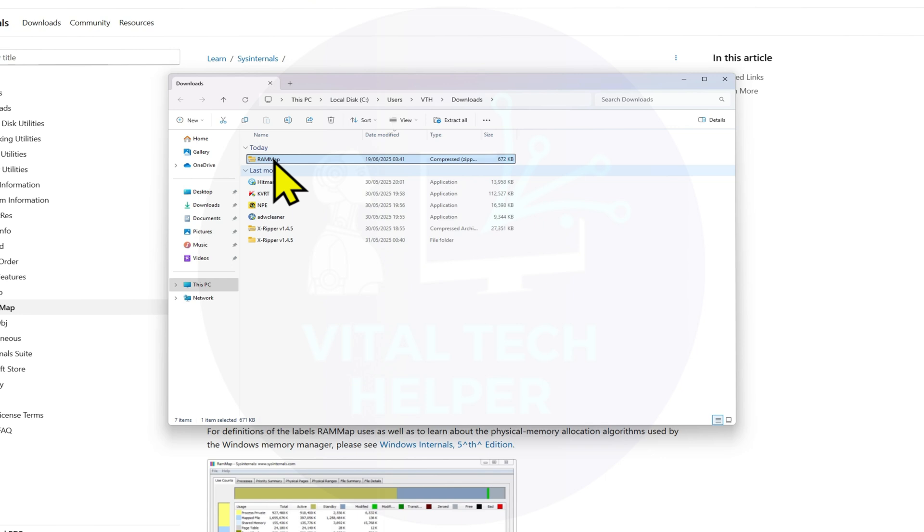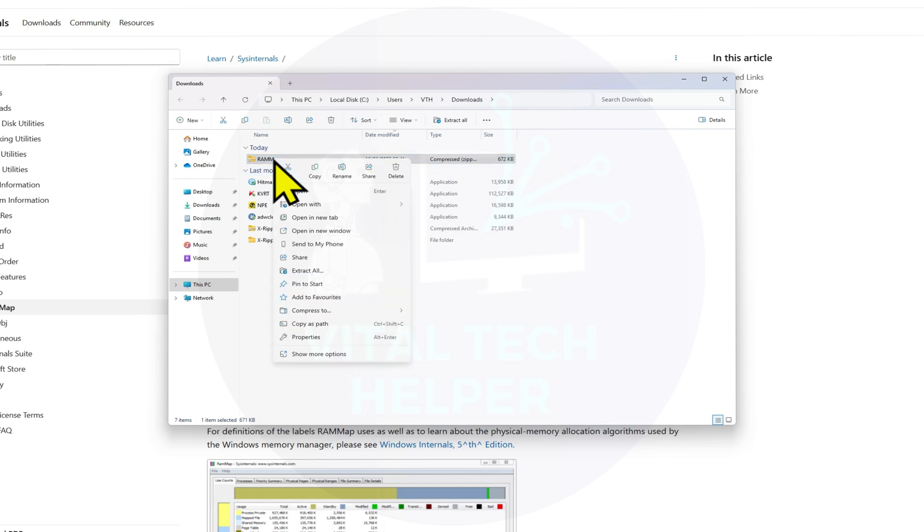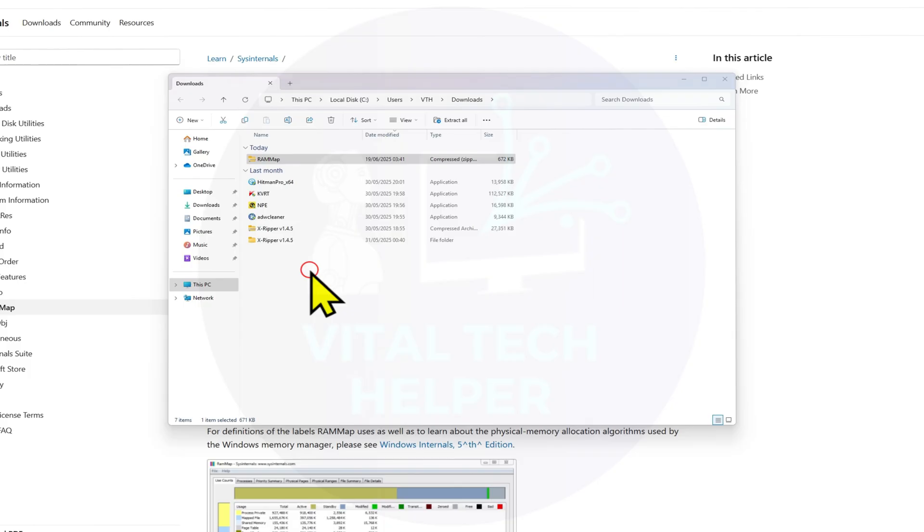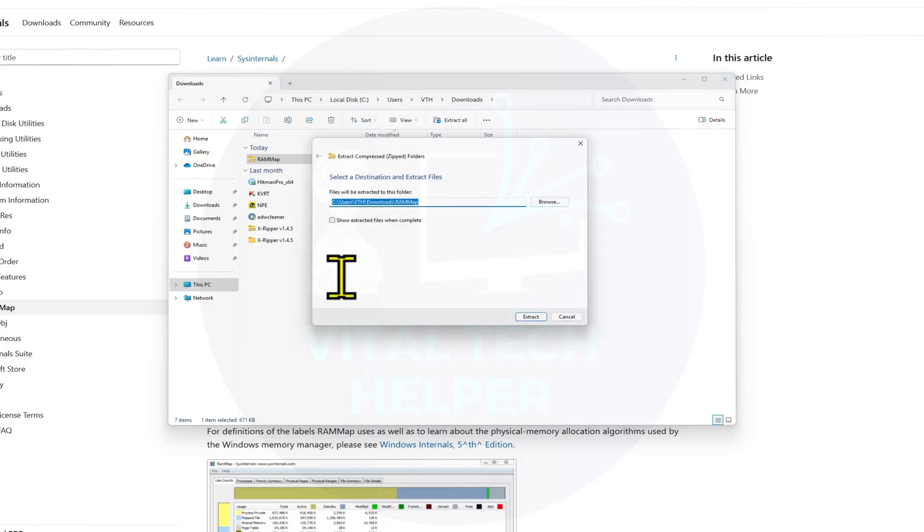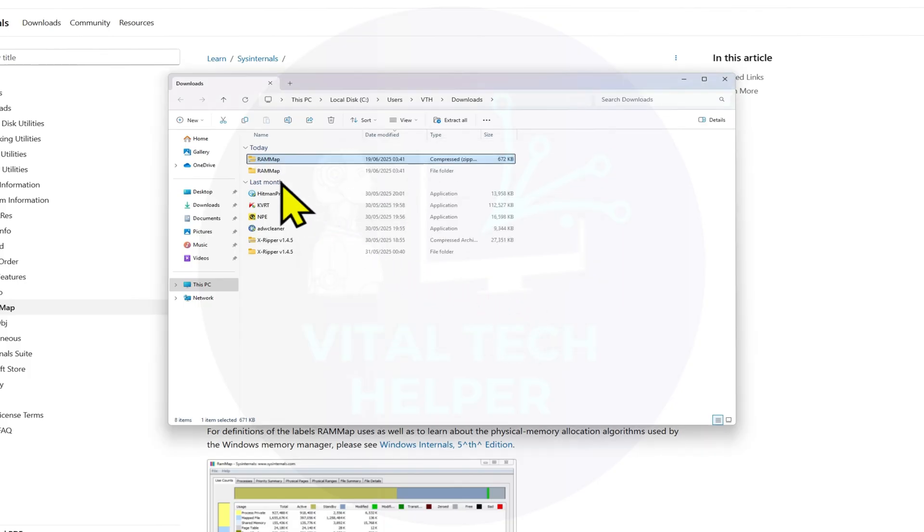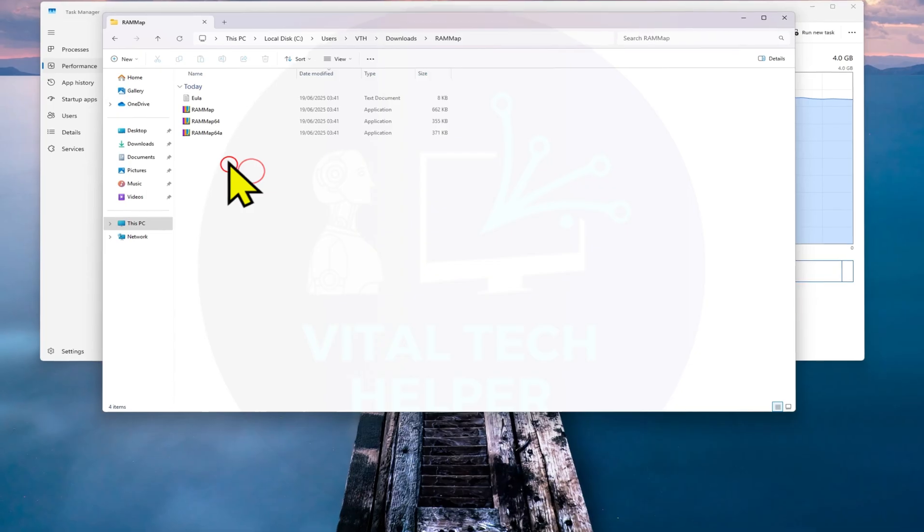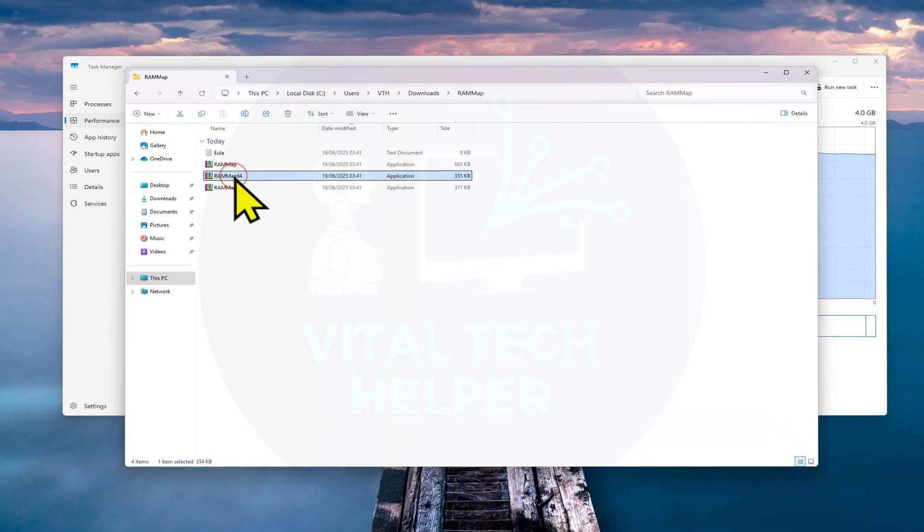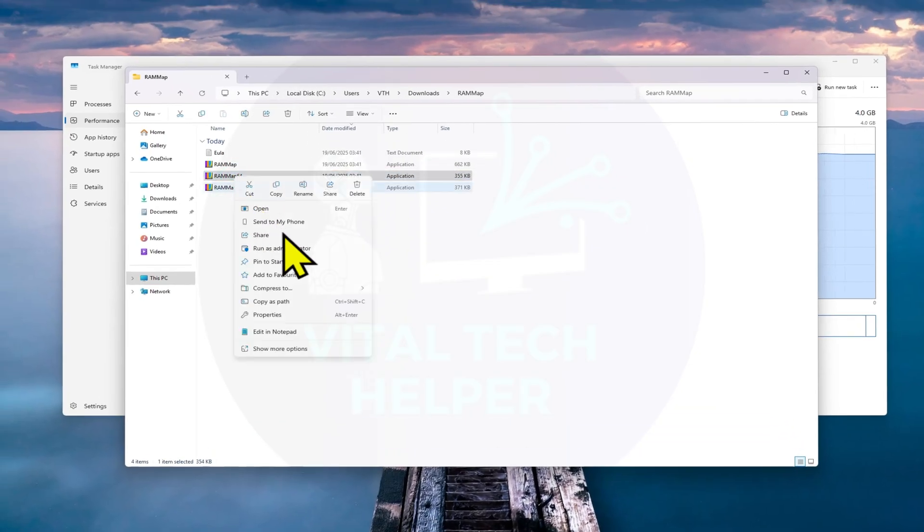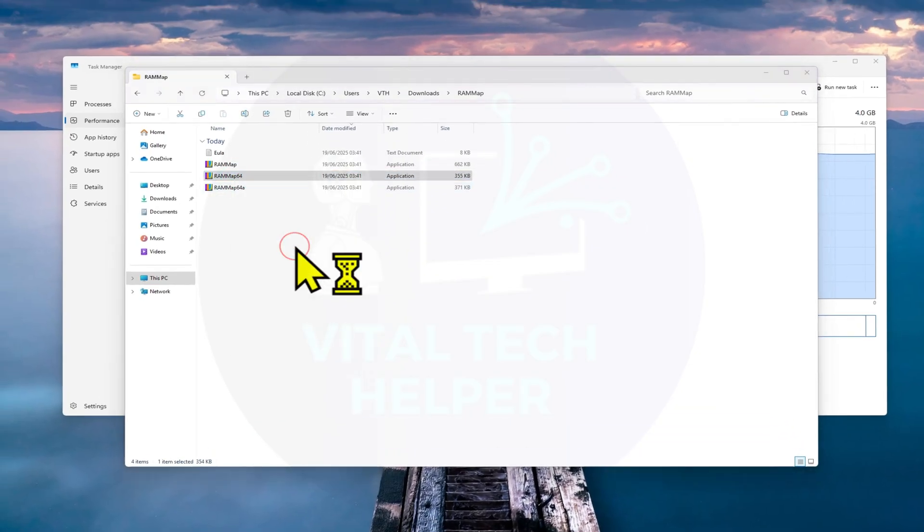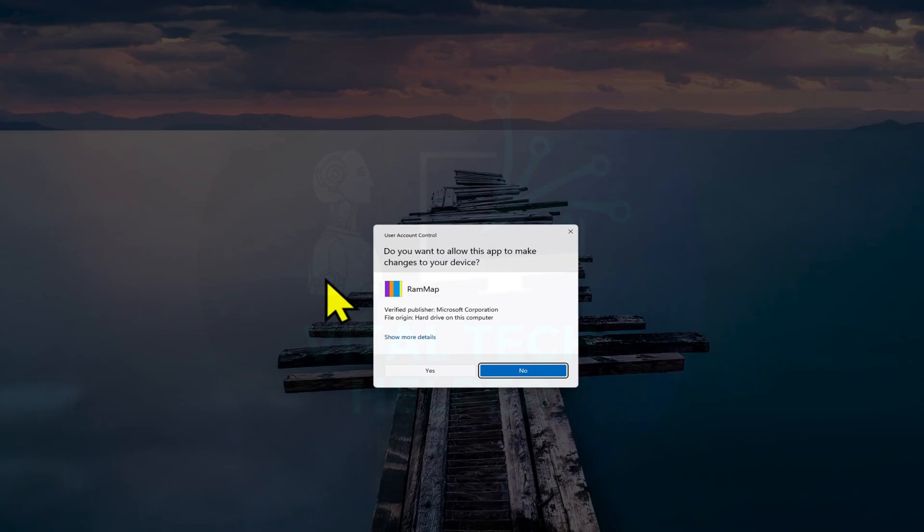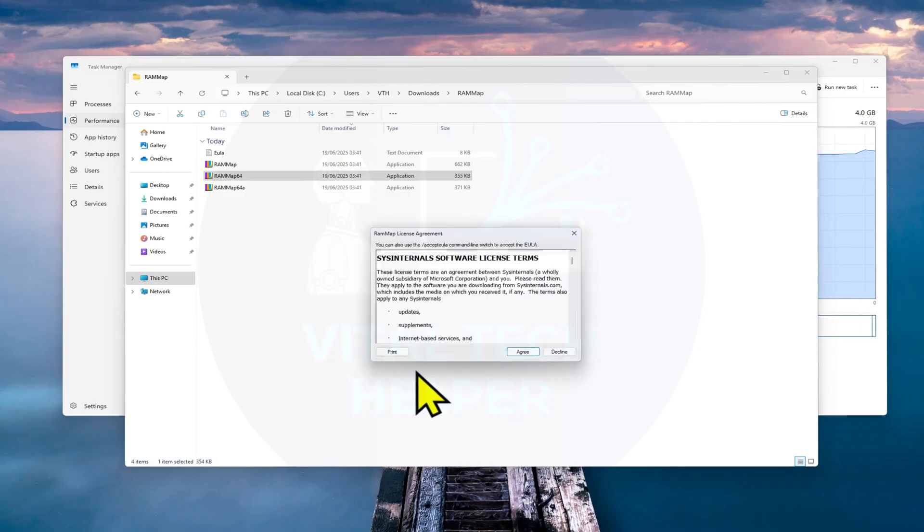Once it's downloaded, open the folder, right-click the zip file, and choose Extract All. After extracting, find the file named rammap64.exe, right-click it, and choose Run as Administrator.